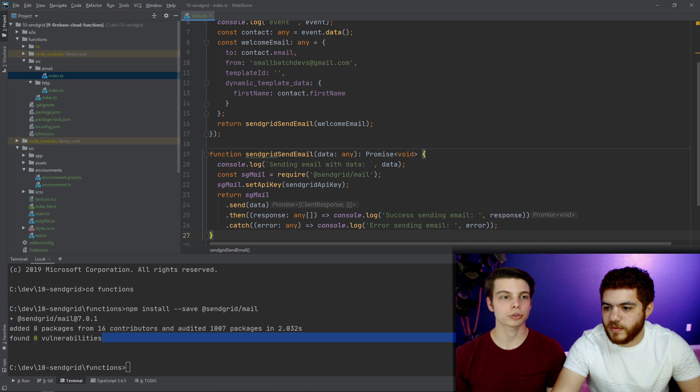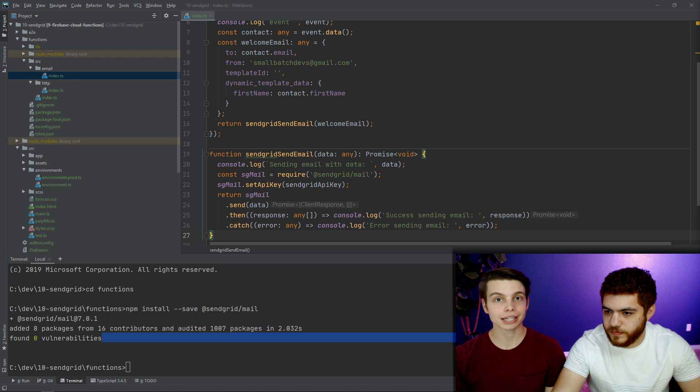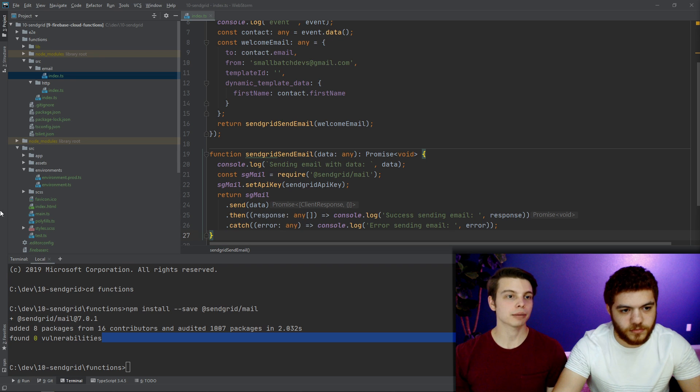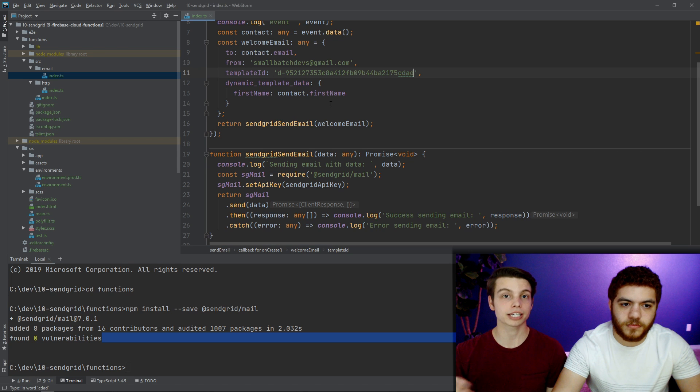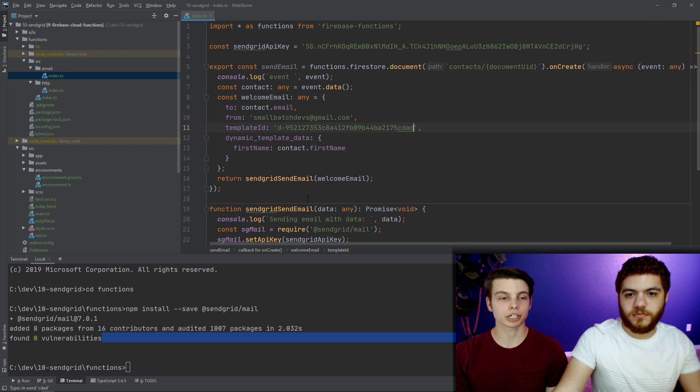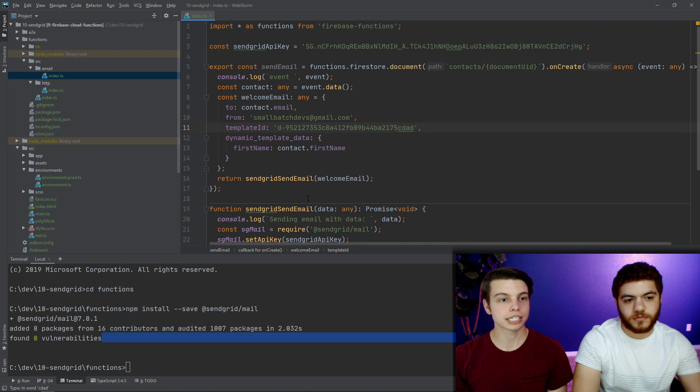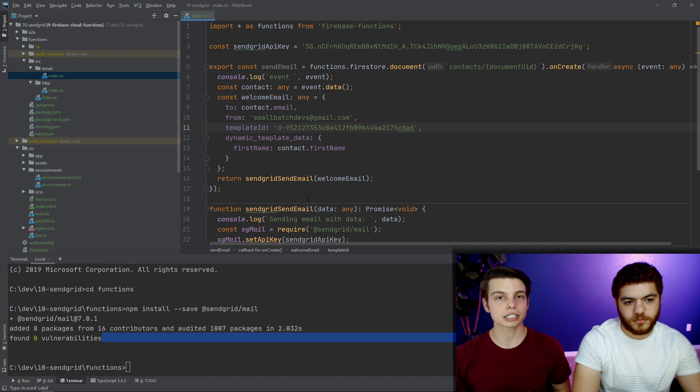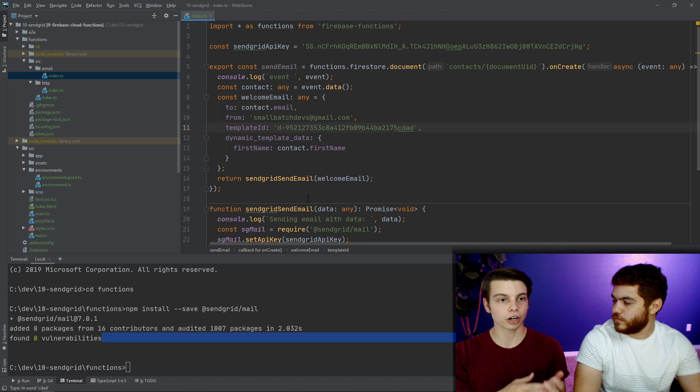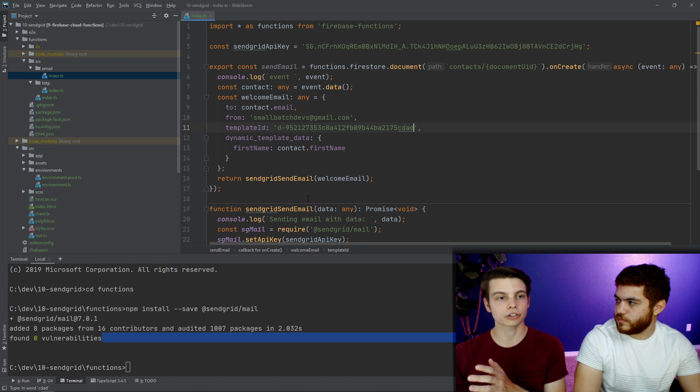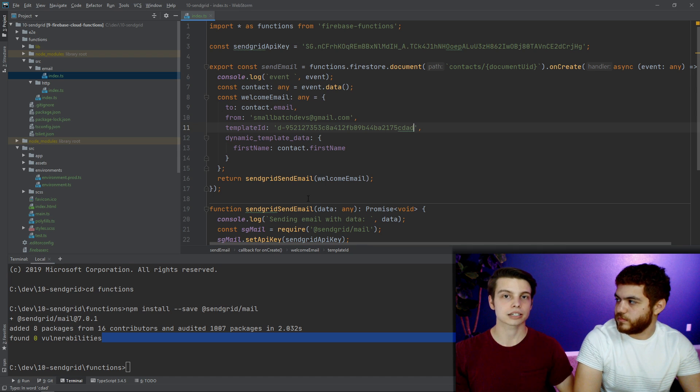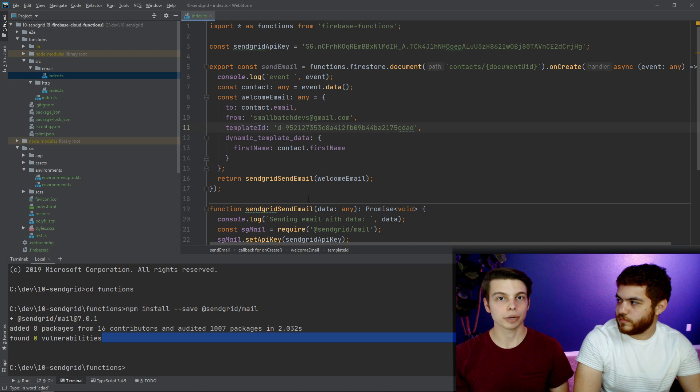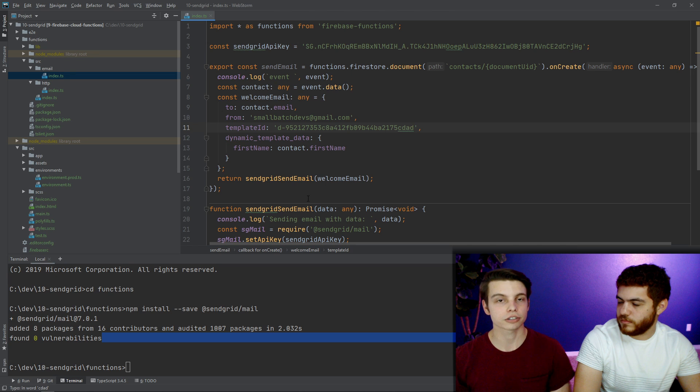And while he's doing that, if you wanted to send your own custom subject and body without using a template, you can replace the template ID and the dynamic template data properties with a subject and body property. Now the dynamic template data property, this is going to inject data from here into the email template inside SendGrid. And that is going to be using the handlebars syntax. SendGrid has plenty of documentation on that if you want to take advantage of those features.